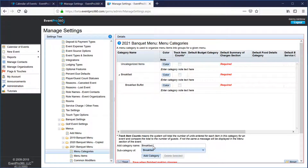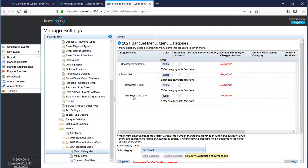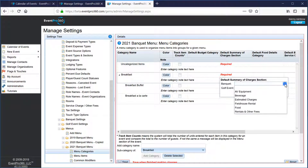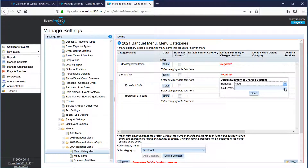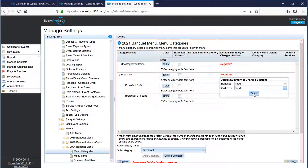Maybe another breakfast a la carte category that's also a subcategory of breakfast — so now we've got our main breakfast category and two subcategories. Within each category there are some required things to set up. We need to set the default summary of charges section, which is very important. For banquet events and golf events, we're going to say these items will show up in the food section of our summary of charges.